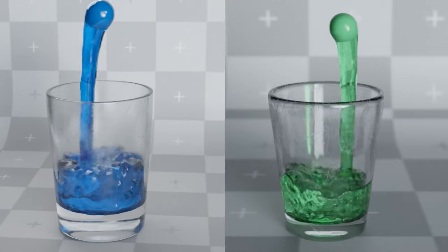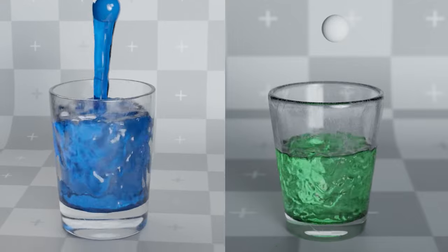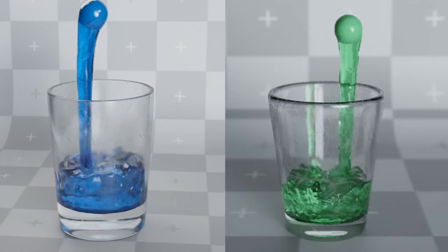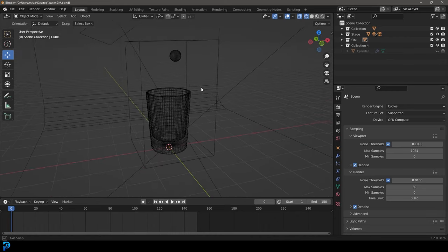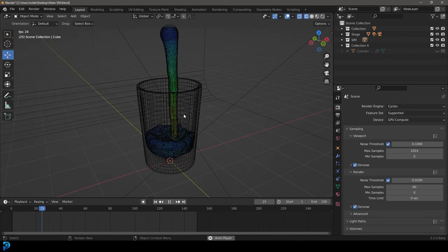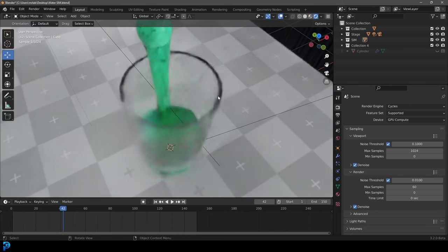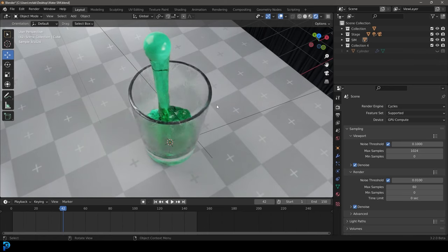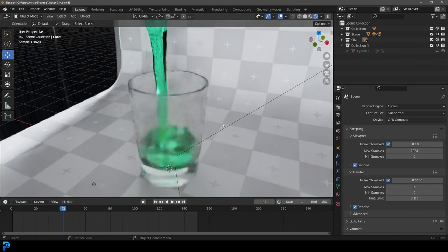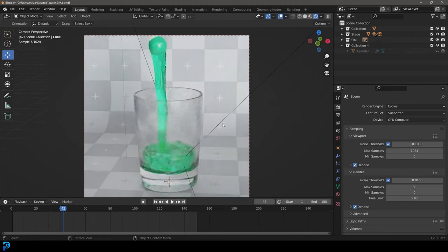Welcome back to another Blender tutorial. Today I'm going to be showing you guys how I made this glass fluid simulation in Blender. We're going to be modeling the actual glass, setting up a domain, doing an inflow, and getting the liquid pouring effect. I'll show how to cache it all out. This is not an absolute introduction — it's just making something relatively fun. I will be putting the final blend file on my Patreon if you guys want to check that out in the description.